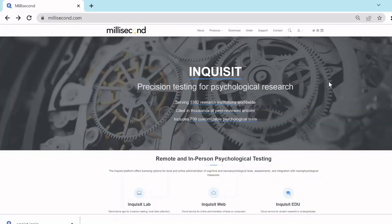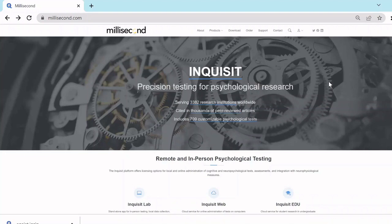If you don't have Inquisit 6 Lab installed on your computer yet, check out the video tutorial on how to download and register Inquisit 6 Lab or use its trial version. Note that you need access to the internet for downloading Inquisit library scripts. Let's get started.